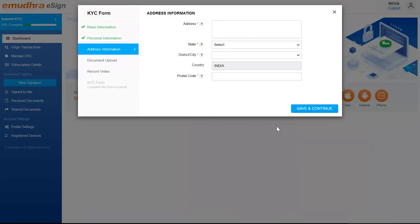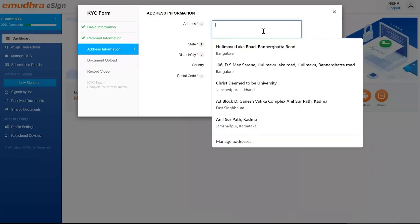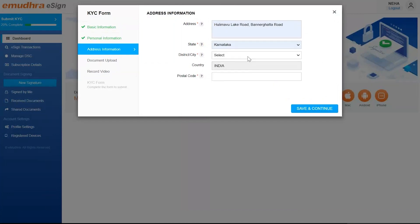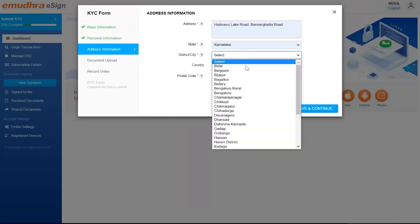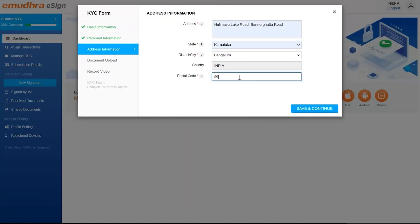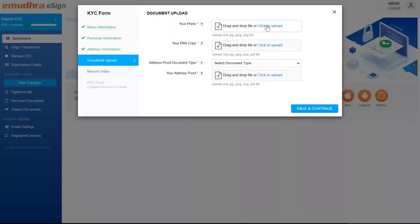The user needs to fill in address information in the next step. Fill in the address, state, district, city, and the postal code. Click on Save and Continue.